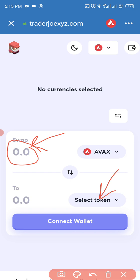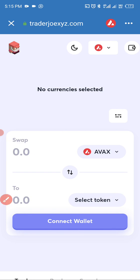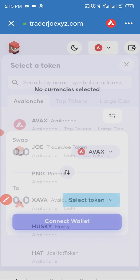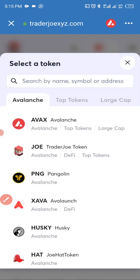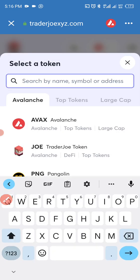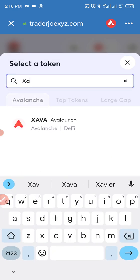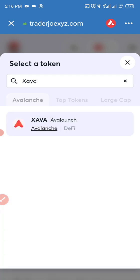What you're going to do here is in the 'Select Token' field, you set it for ZAVA. Go to Select Token, search for ZAVA. This is ZAVA — once you find it, just tap on it.